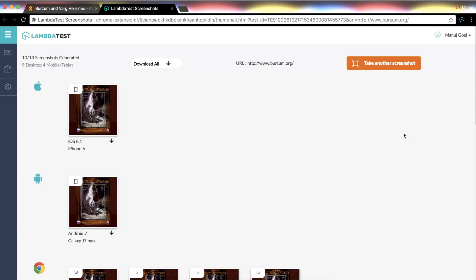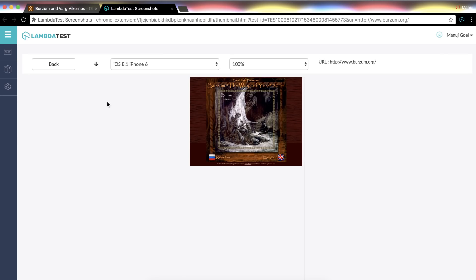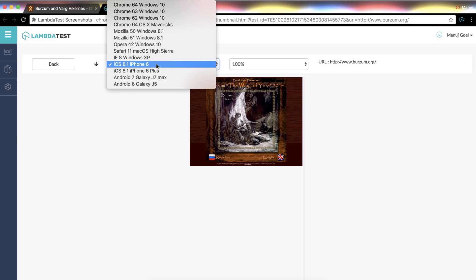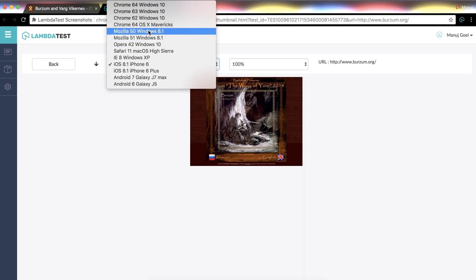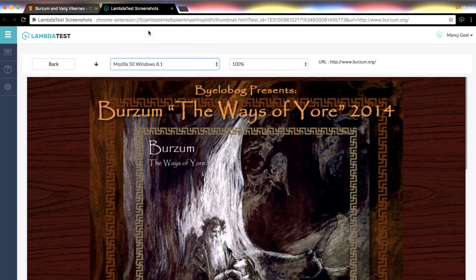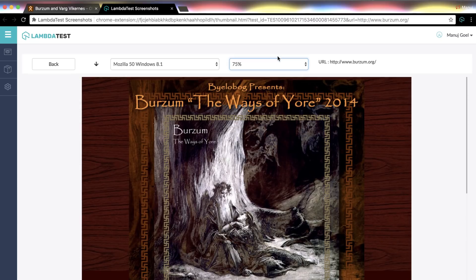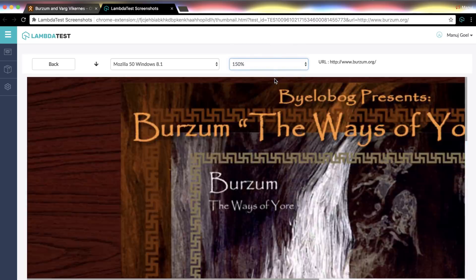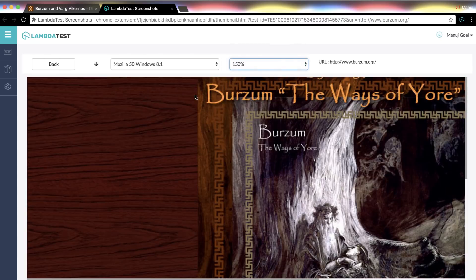Alrighty, here we go, all screenshots are generated. Now you can check each screenshot by clicking on it. You can also check the other screenshots from this dropdown. You can also zoom in and zoom out over the screenshot. If you would like to download the screenshots you can do that as well.